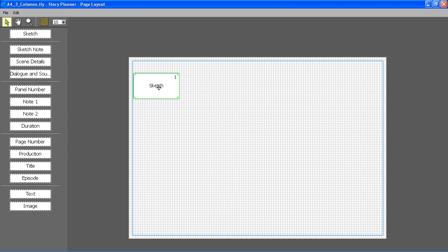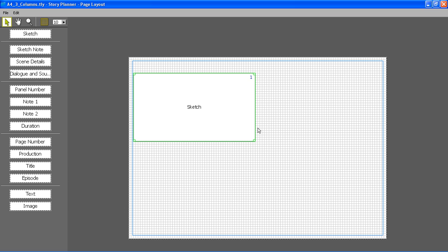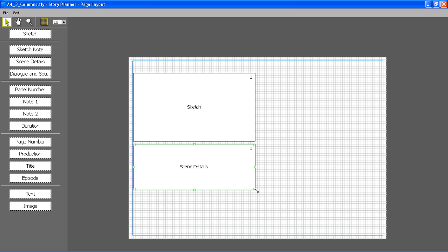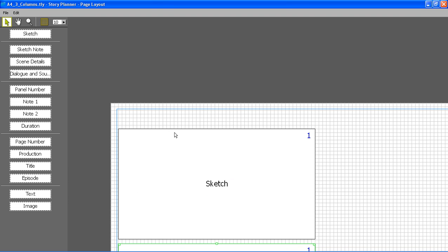And then I can start drag and dropping elements. Now I've placed the first sketch element, the first scene details caption, and the first dialog and sound effects caption. So what I'm going to do is to create a two columns layout.